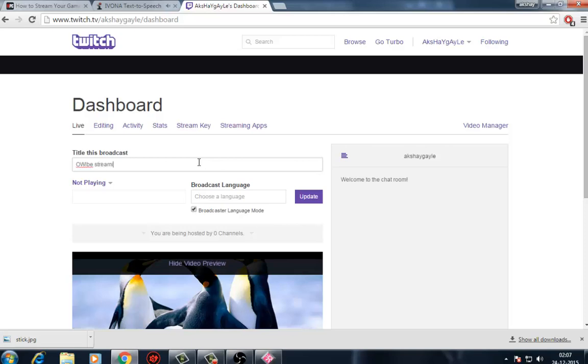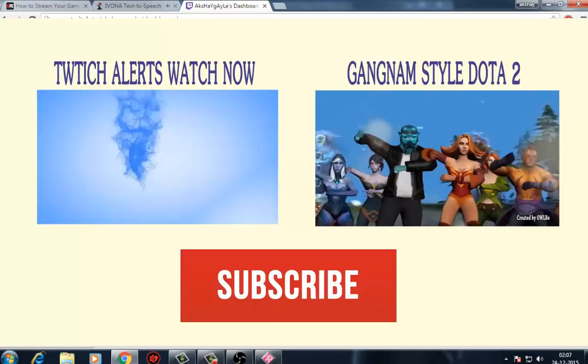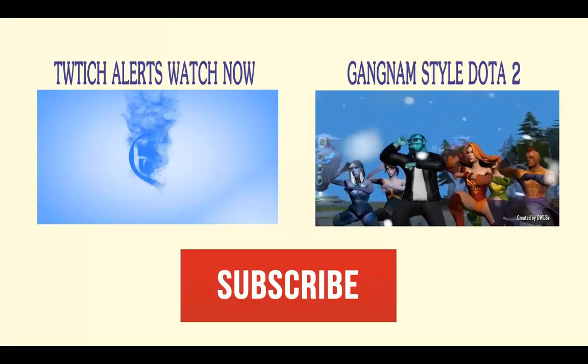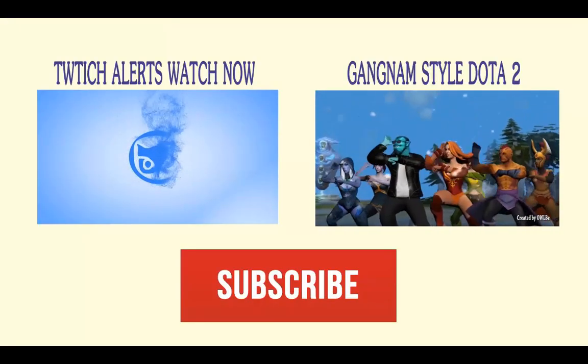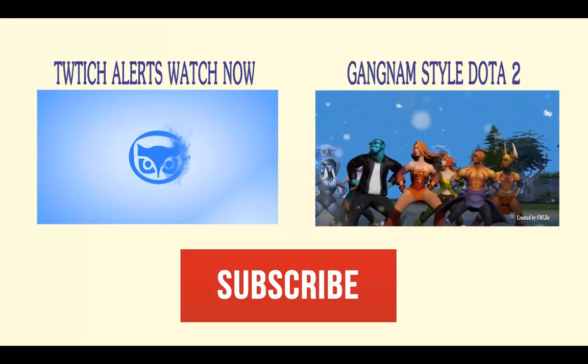Download links are given below. Thank you for watching and subscribe for more videos.